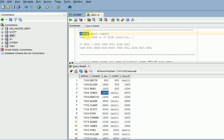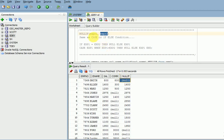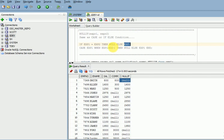So to summarize: if both parameters are equal, the NULLIF function will return NULL. If both parameters are not equal, it will return the first parameter value.